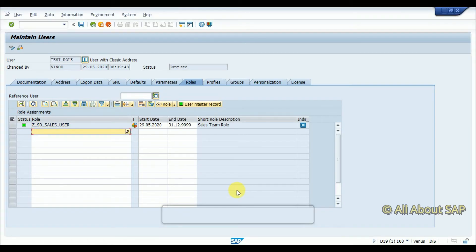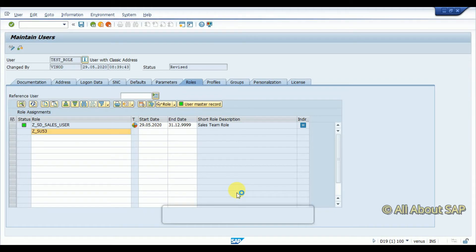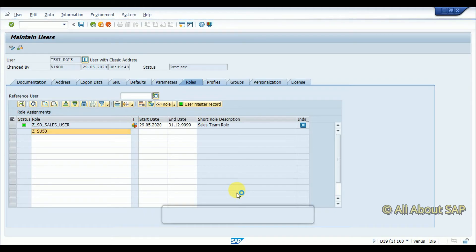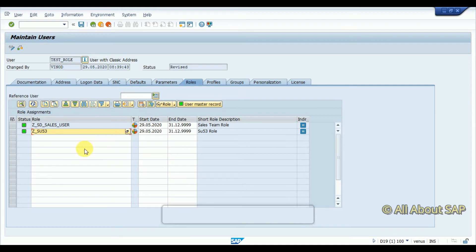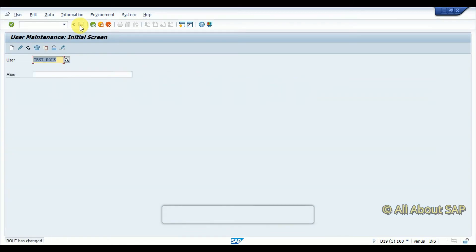And then one more important second thing is to assign Z_SU53. This is also one of the authorization. User will check what is the authorization object is missing in this SU53 transaction, so I am going to assign this.